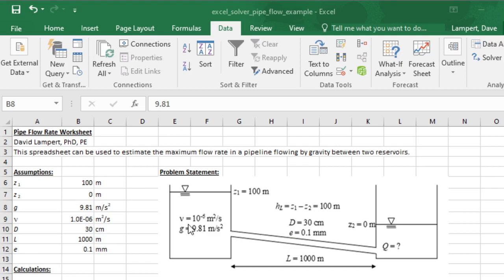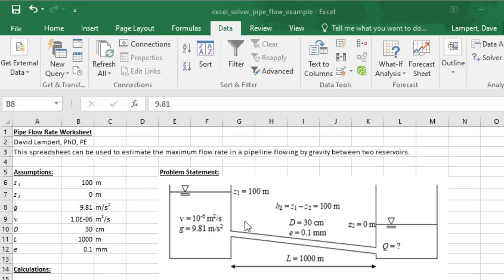It's going to depend on how big the pipe is, how rough the pipe is (the E represents that), and how long it is. There's really a lot of variables, and we'd like to be able to predict how changing any of those variables is going to change the flow rate Q. The emphasis here is on how you can use Solver.